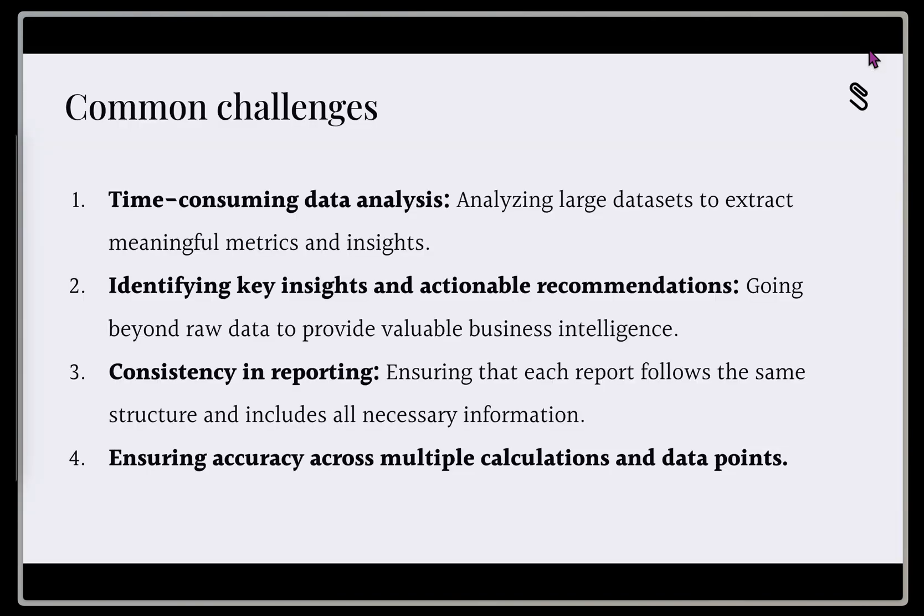Some of the common challenges we think about when we're generating these sales reports is you've got a lot of time-consuming data analysis to do. So we've got a large dataset, maybe it's 100, 200, or 1,000 plus records that we need to extract some meaningful metrics and insights from.